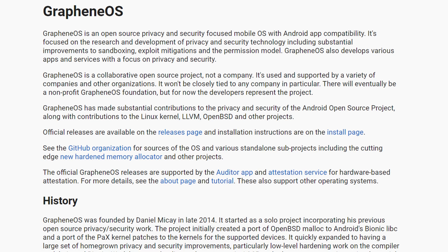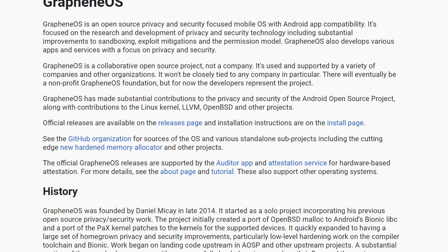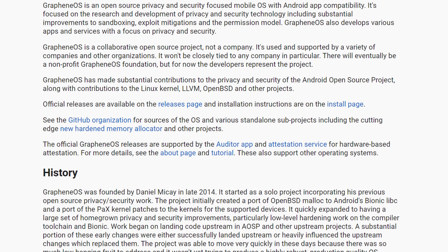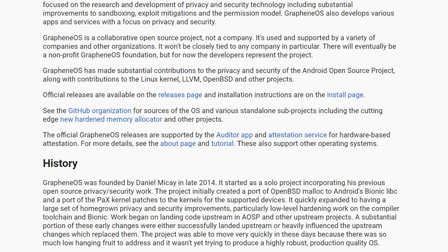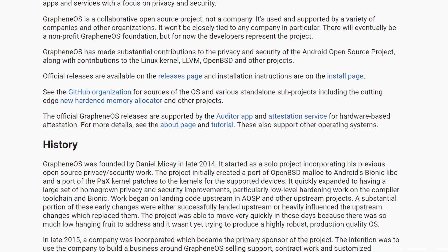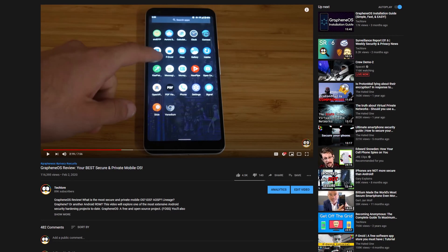Hello everybody, and welcome to Tech Lore. Today I wanted to cover Graphene OS camera quality. Does it suck?